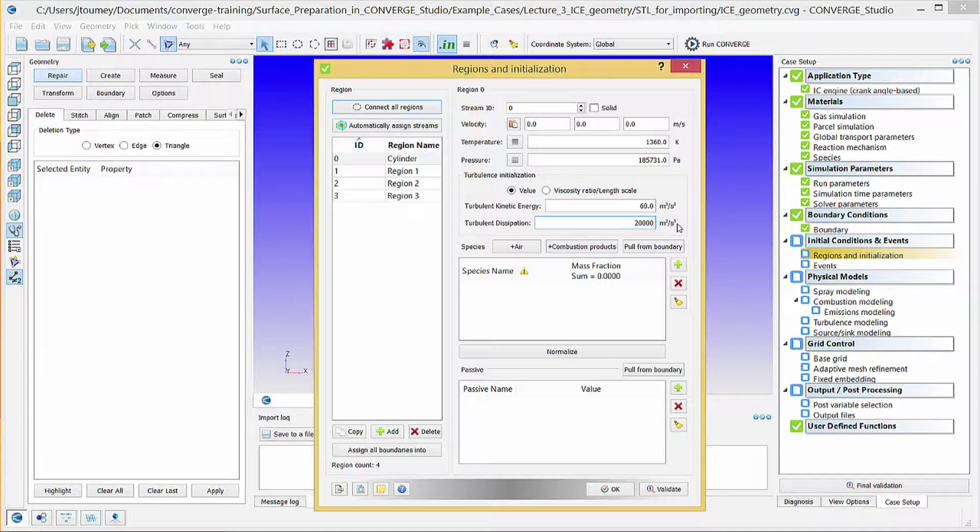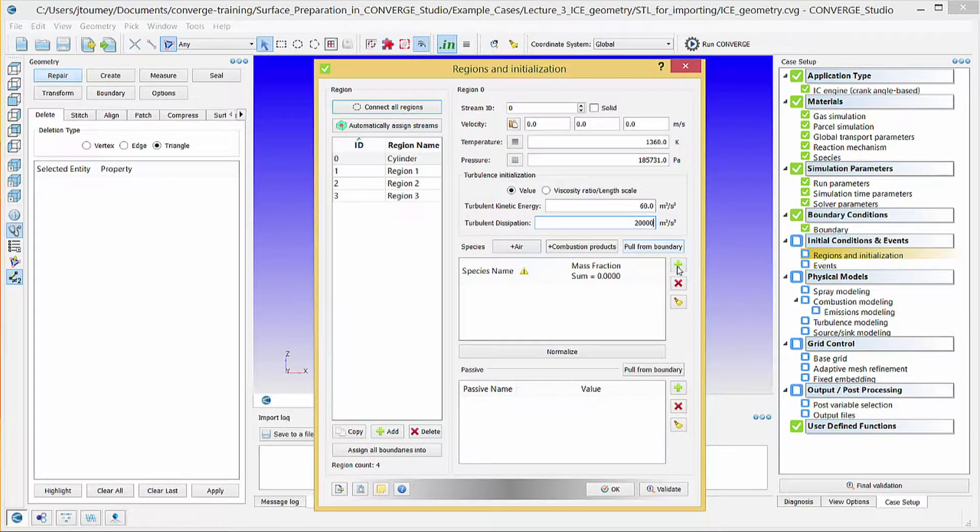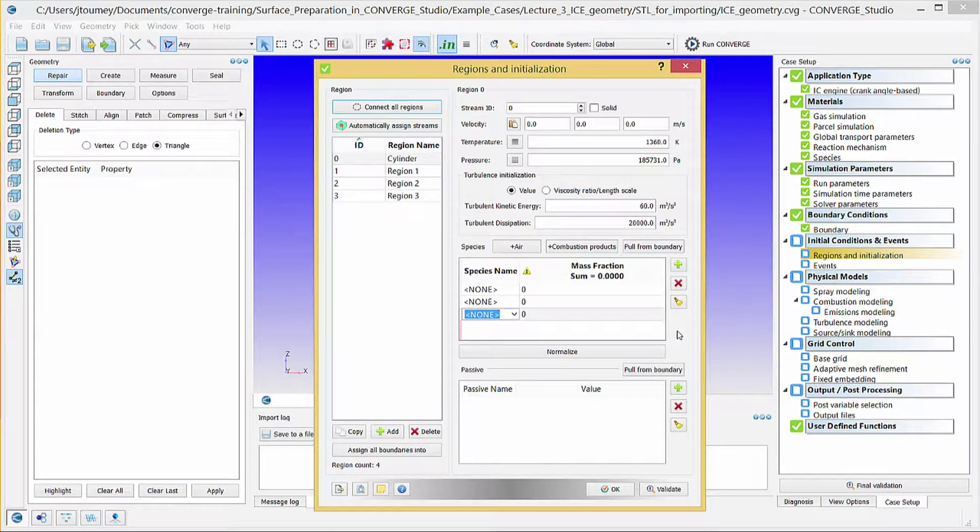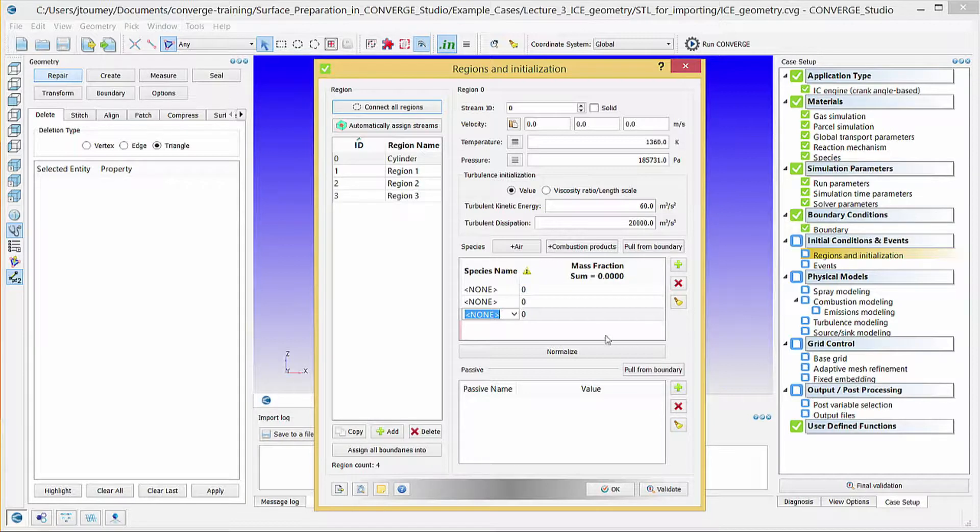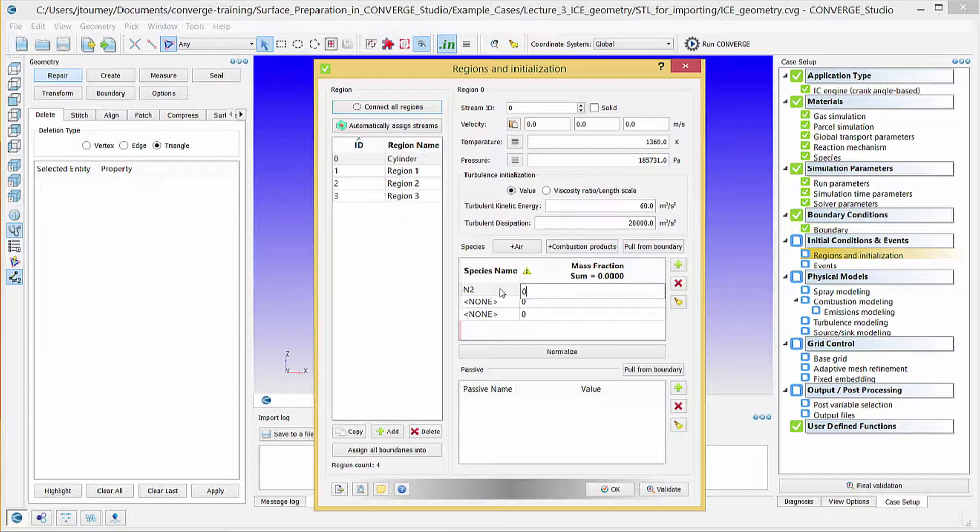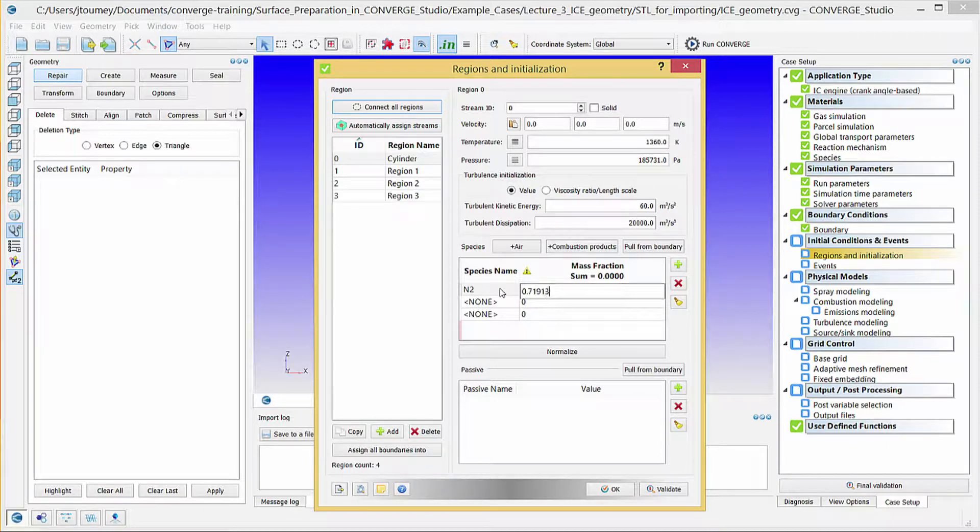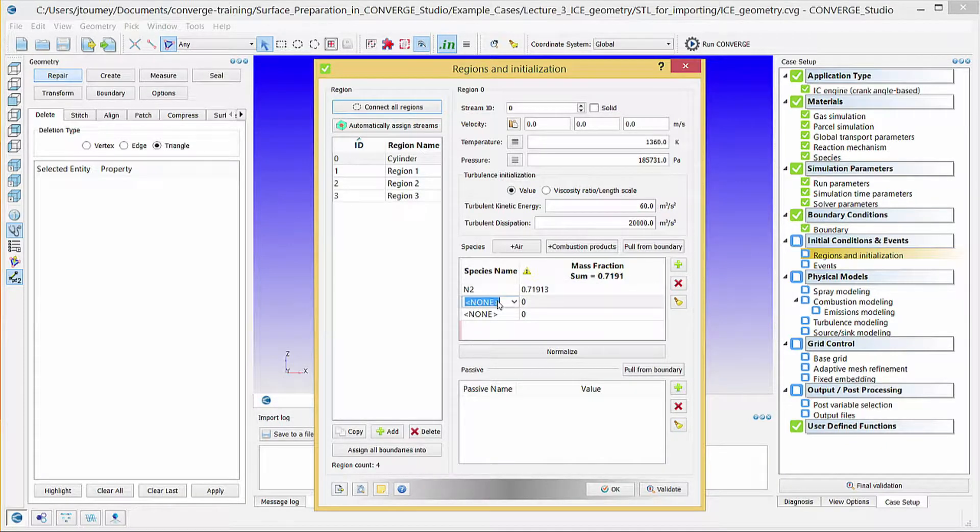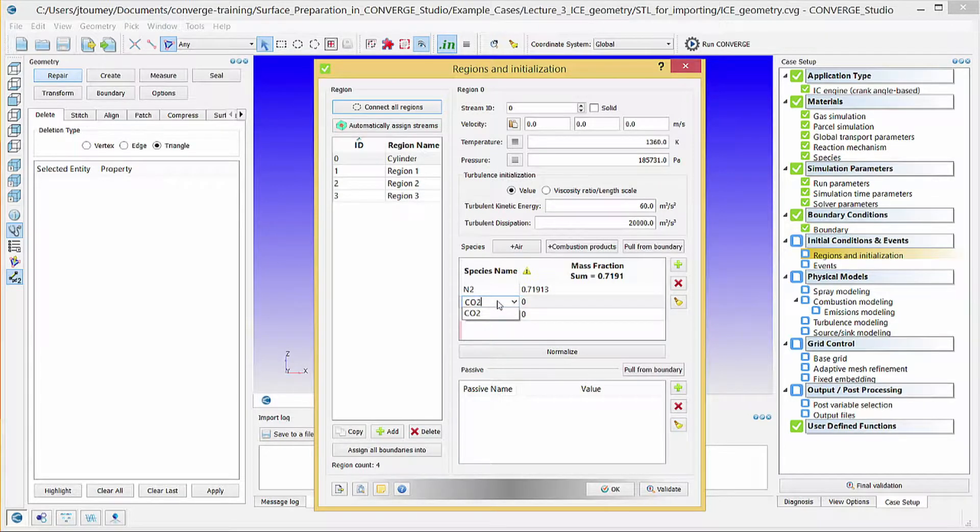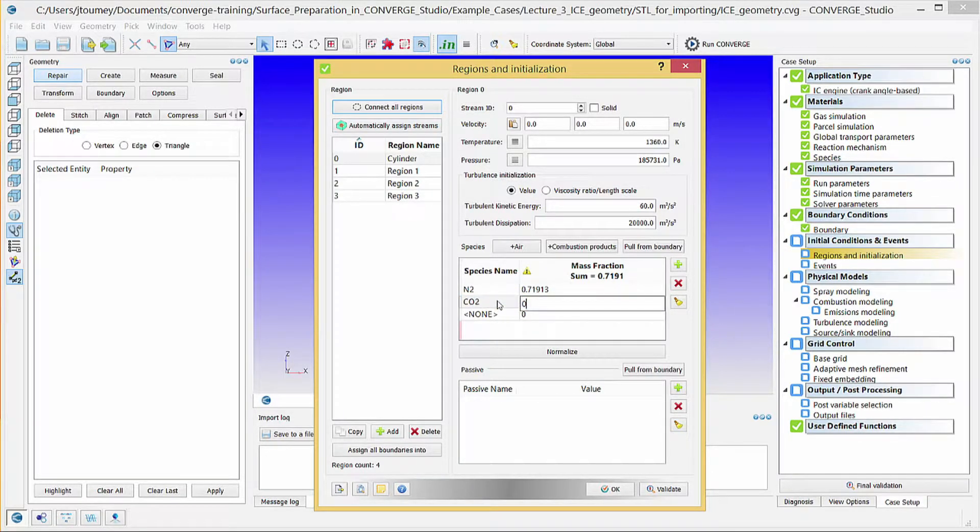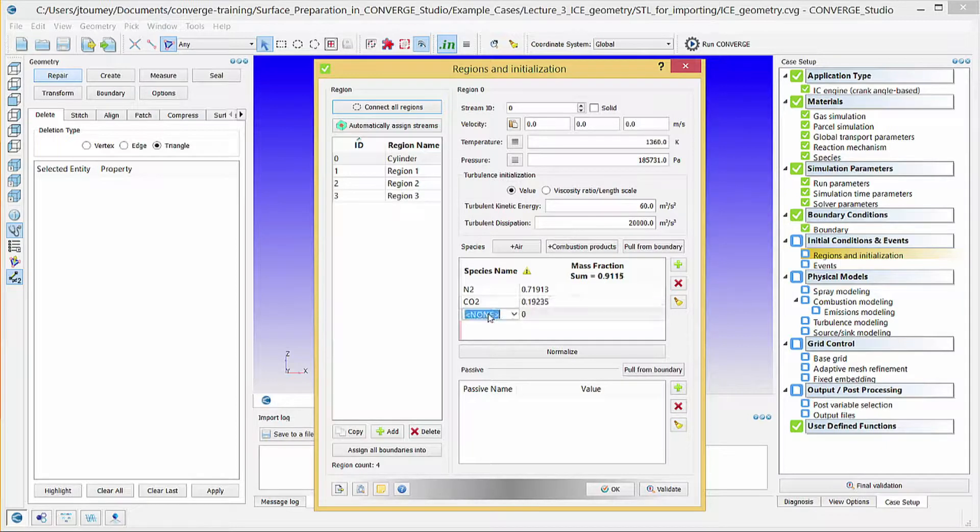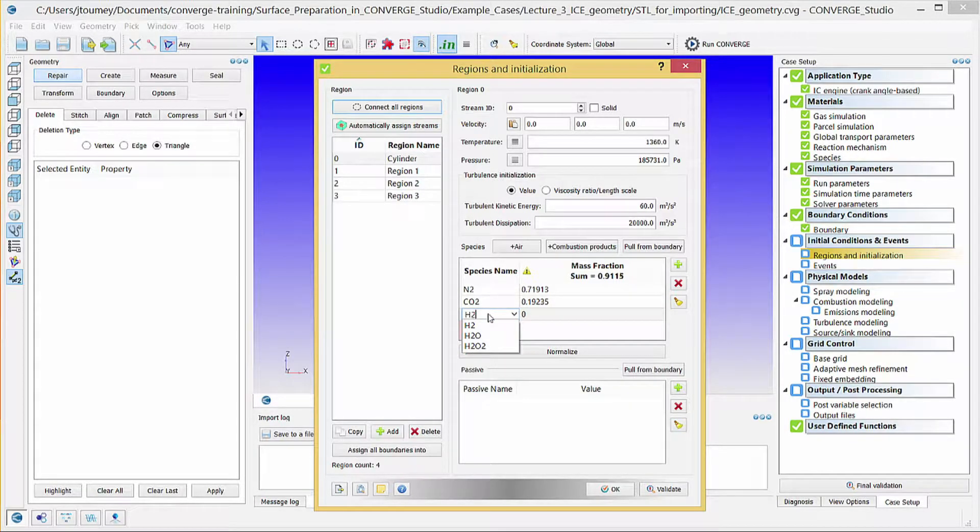In the Species section, click the Plus button three times to add three fields. Click on the field you just created and type N2 for the species name and 0.71913 for the corresponding mass fraction. Then add the species CO2 with a mass fraction of 0.19235 and H2O with a mass fraction of 0.088525.